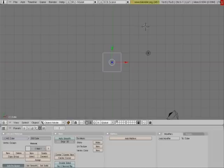I'm going to start a quick video about exporting out of Blender into the Torque game engine.